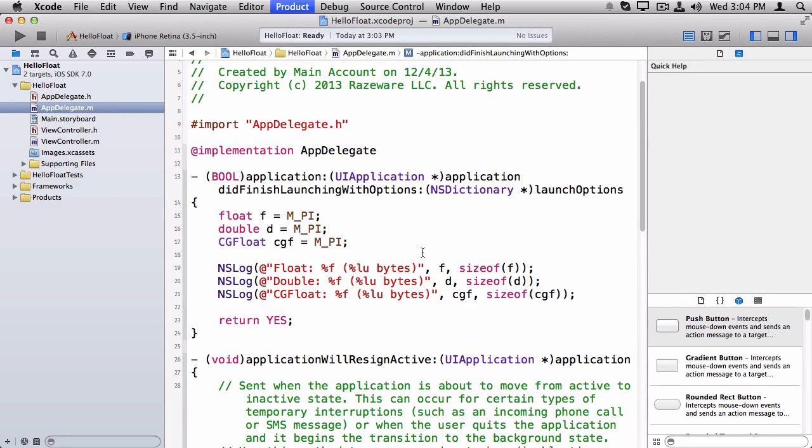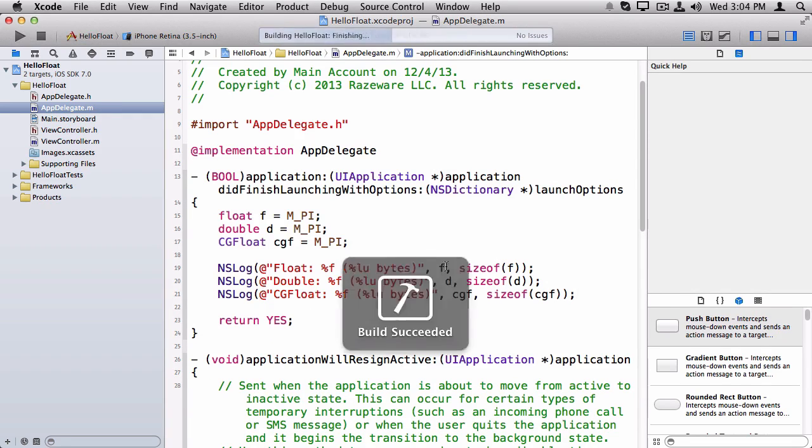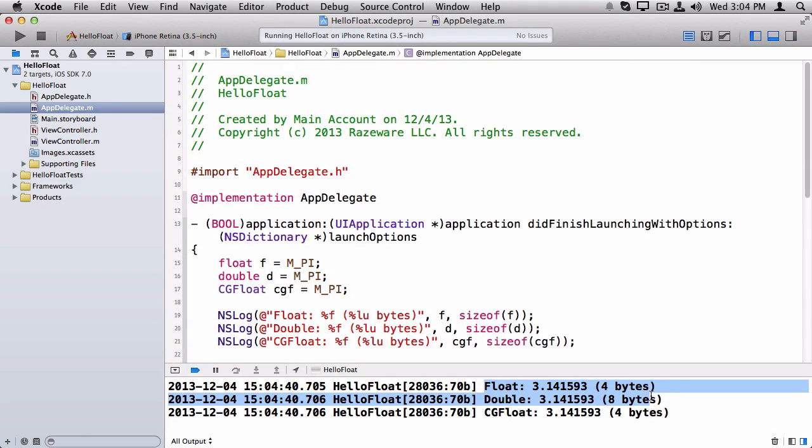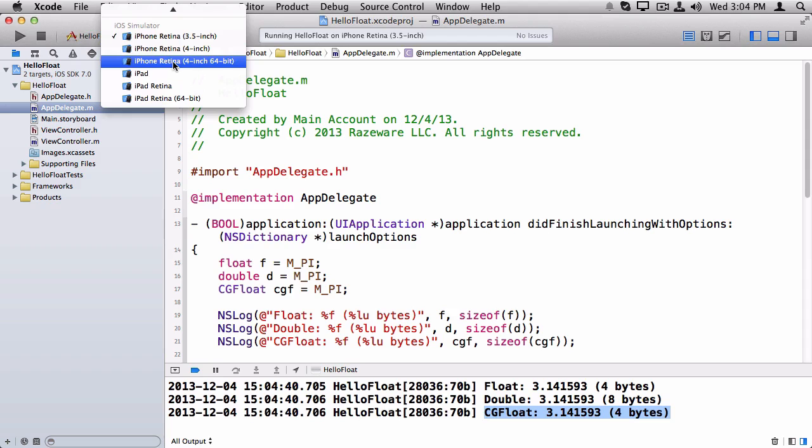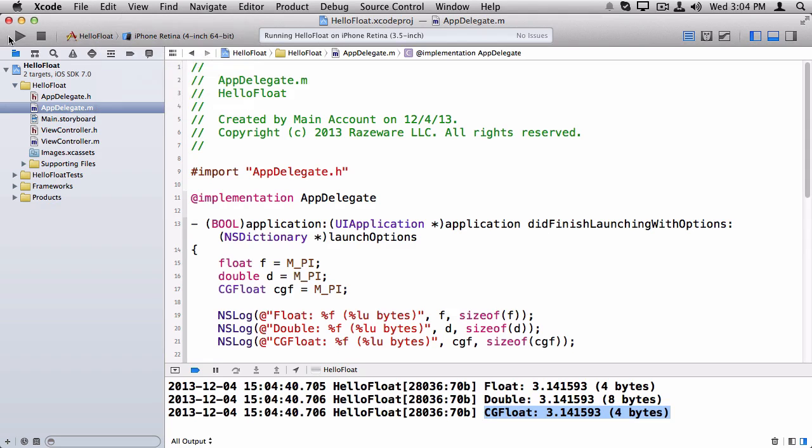Now let's run this. Right now I'm running on a 32-bit OS. And we get a float is 4 bytes, a double is 8 bytes, and a CGFloat is 4 bytes.